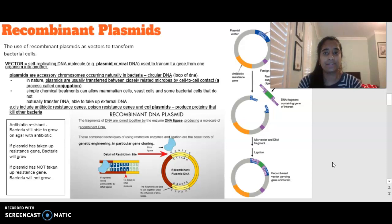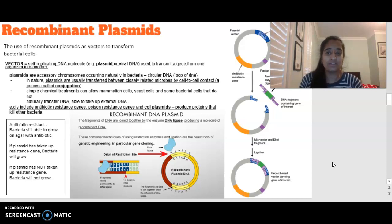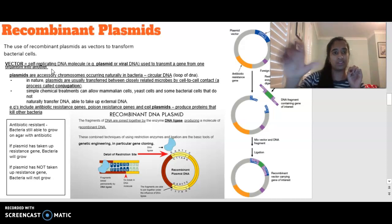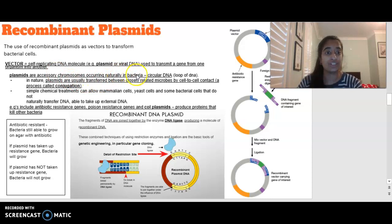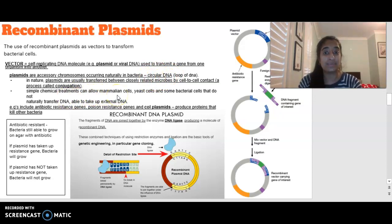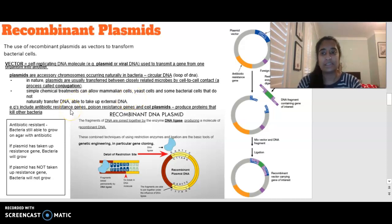The final component is recombinant plasmids. In this study design, recombinant plasmids are talked about as vectors to transform bacterial cells. A vector is a self-replicating DNA molecule — usually a plasmid or viral DNA — that can transmit a gene from one organism into another. Plasmids are accessory chromosomes that occur naturally, usually in bacteria, and bacteria have circular DNA. Simple chemical treatments can allow bacterial cells that do not naturally transfer DNA to take up external DNA. Examples include antibiotic resistance genes, poison resistance genes, and plasmids that produce proteins to kill other bacteria.